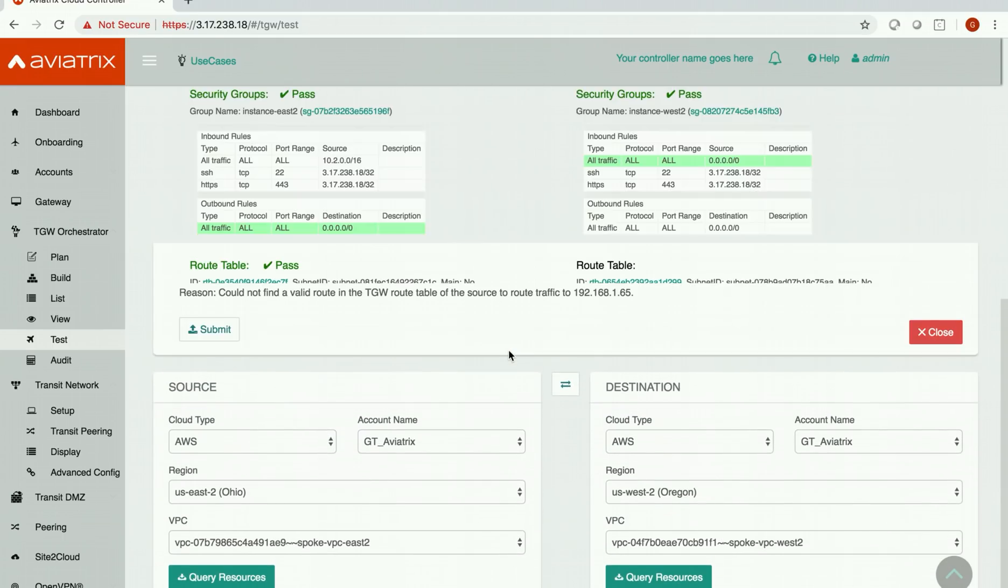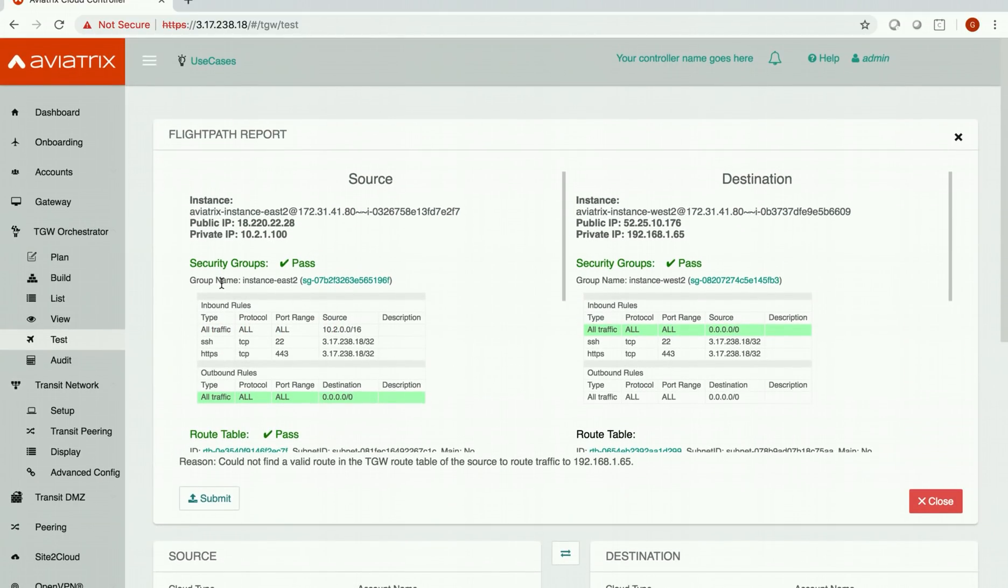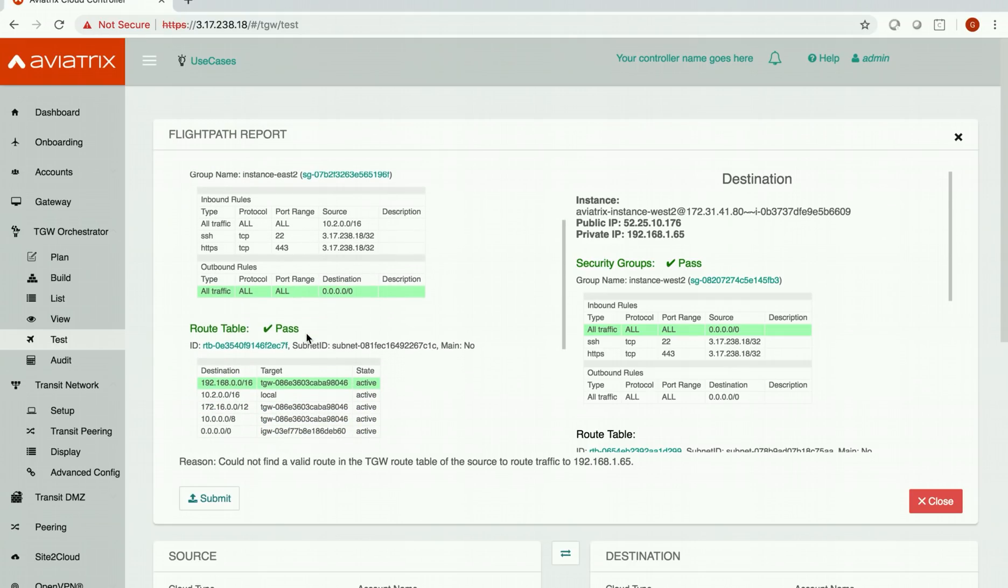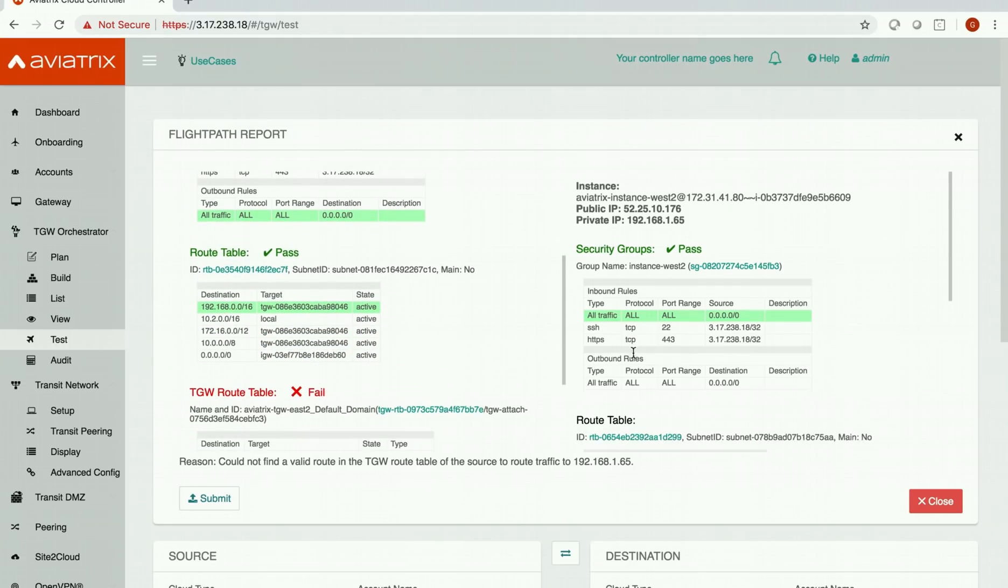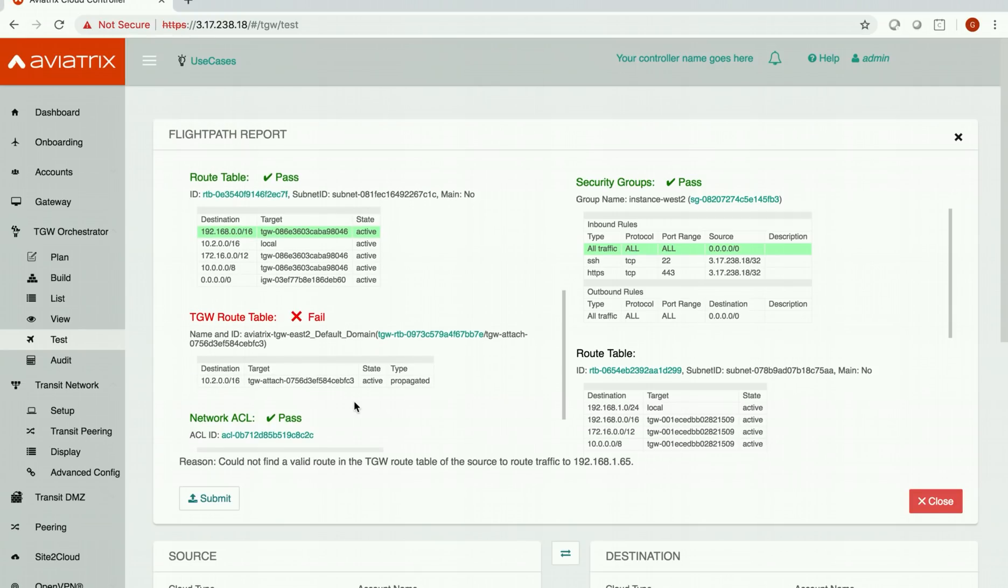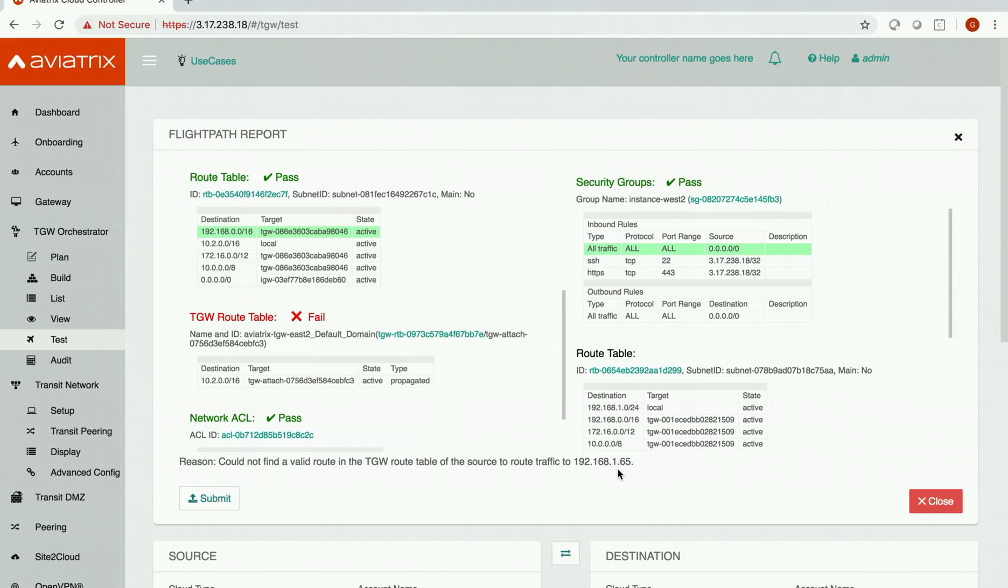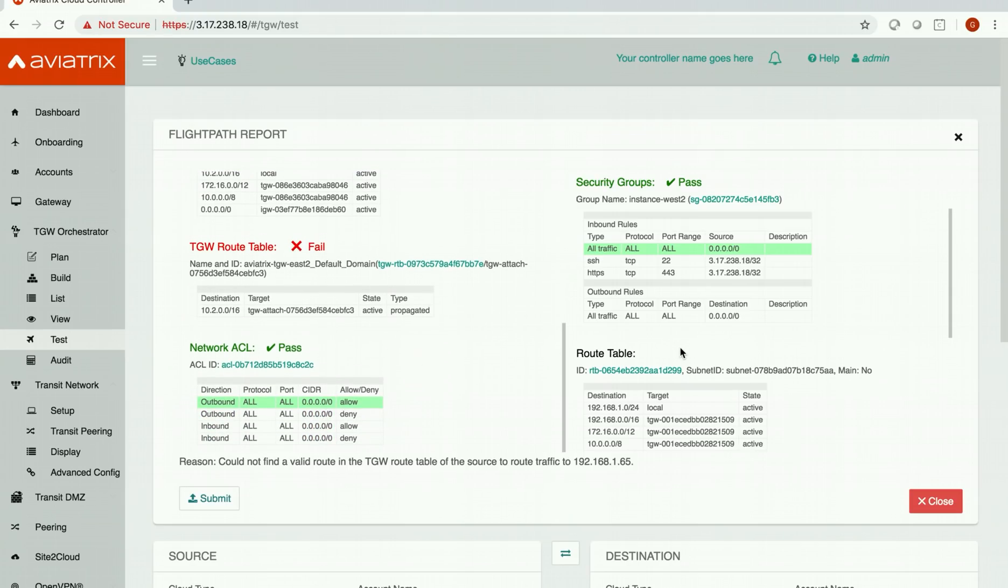So we already have a result and it says that security groups are good to go, route tables are passed, but the TGW route table there is a fail and the reason is it could not find a valid route in the TGW route table of the source to route traffic to this IP which is the IP of our instance in spoke VPC. So that means there is no connectivity today.